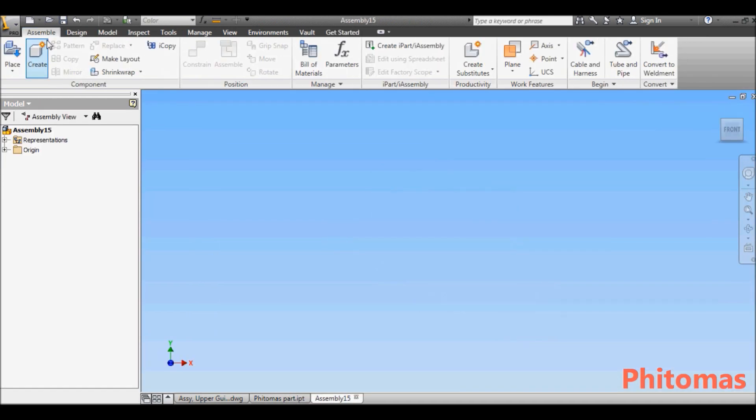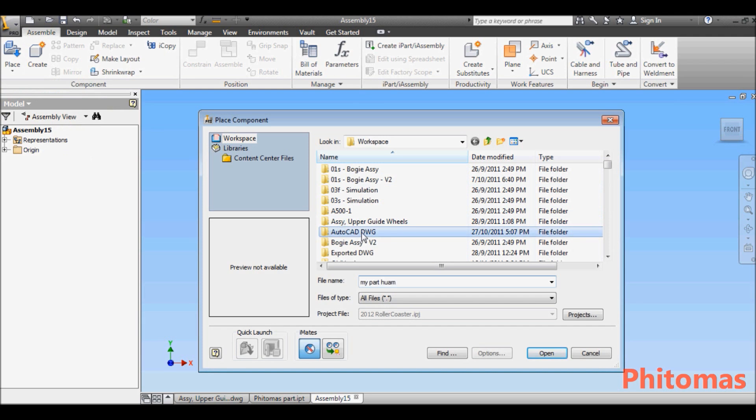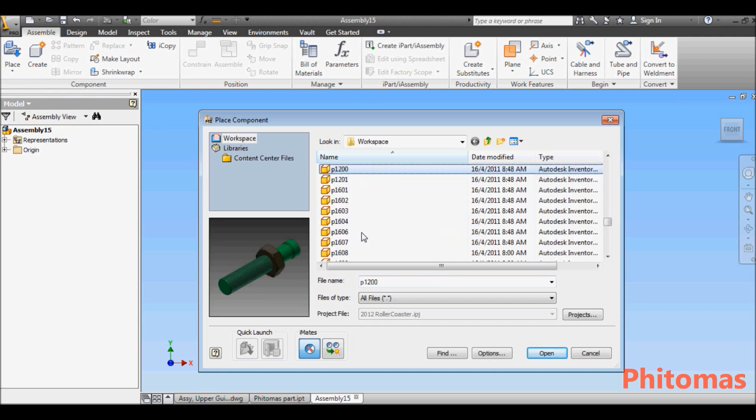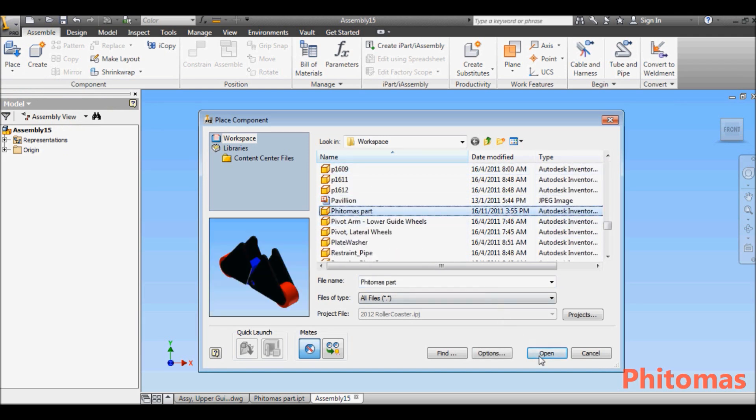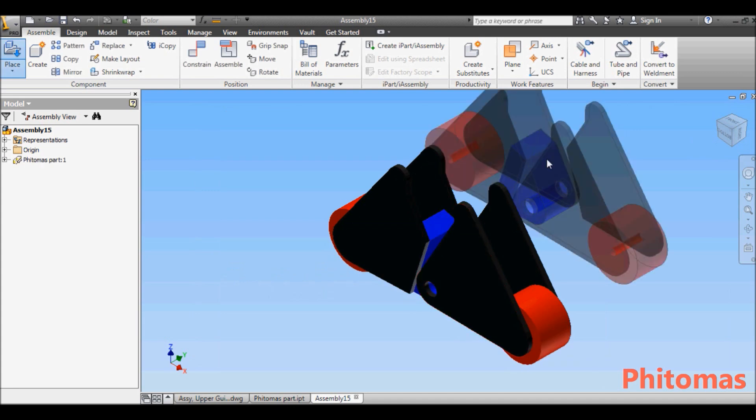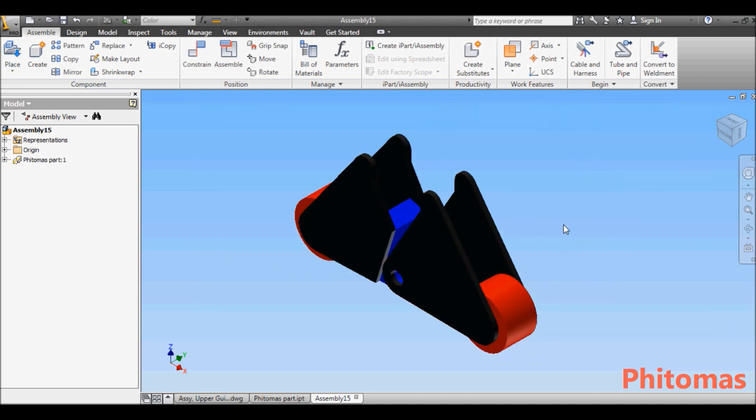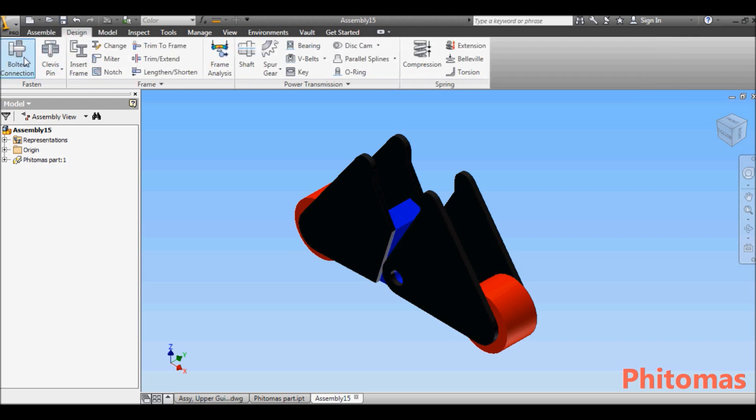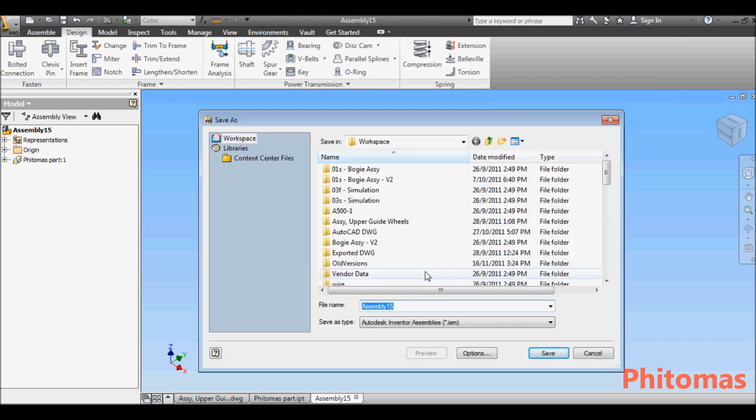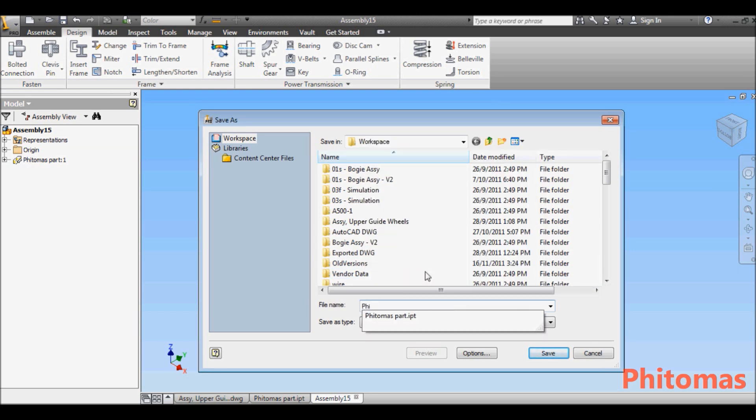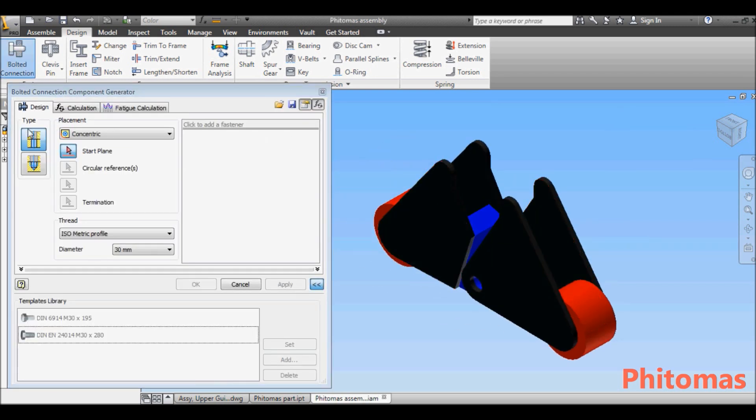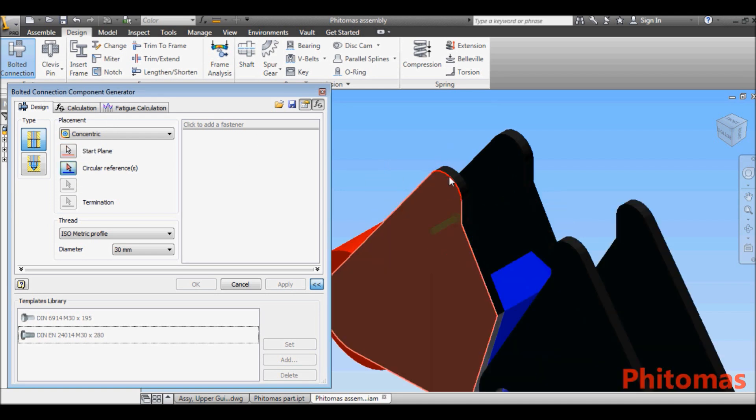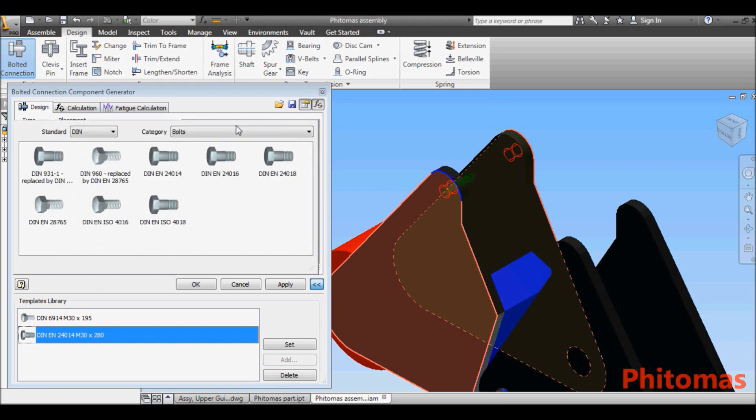Open a new assembly environment and place the part that I created just now into my assembly. Select both connections, choose to all connections with diameter 30mm, and define your start plane, circular reference, and termination plan. Add fastener by selecting screw, washer, and nut from the standard library.